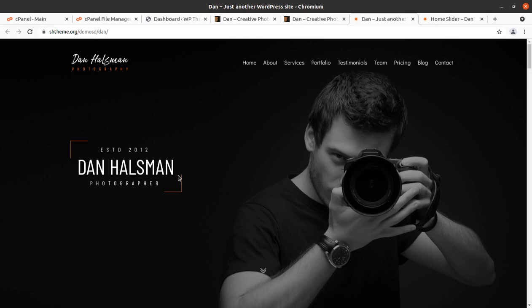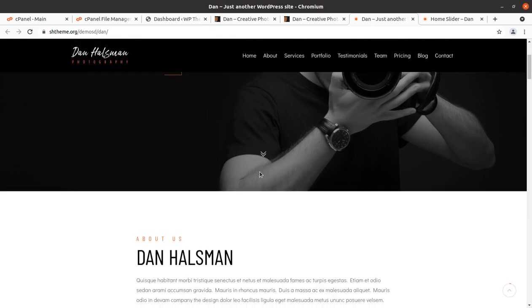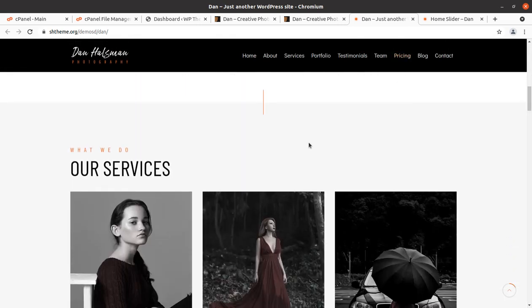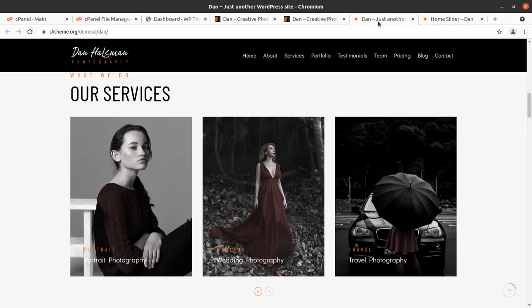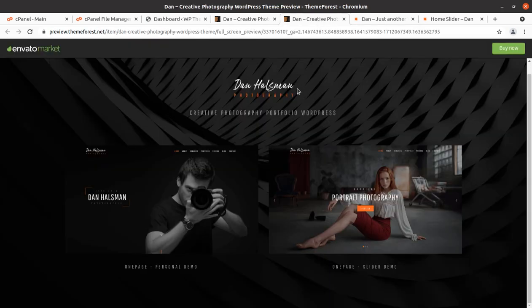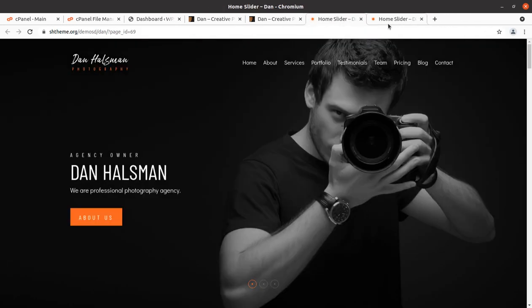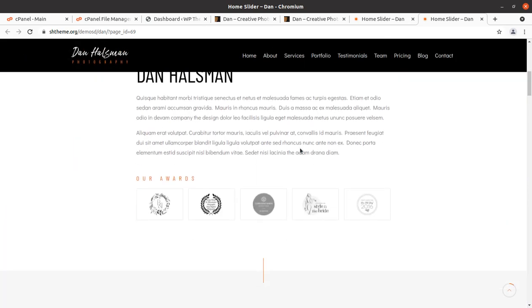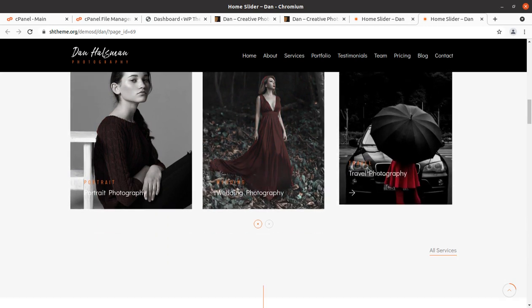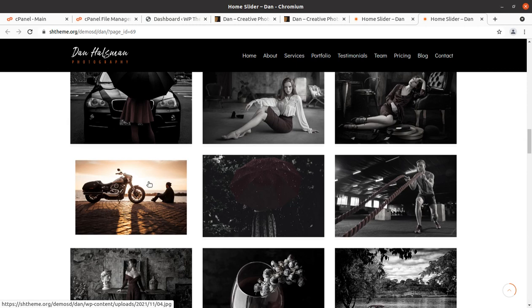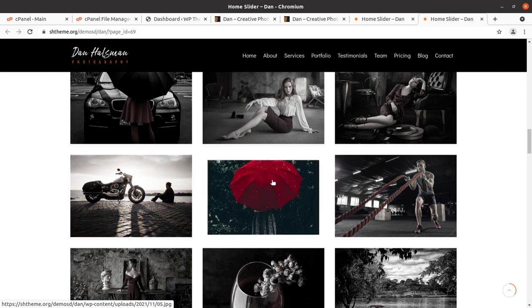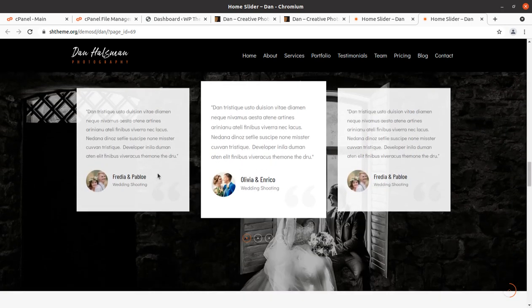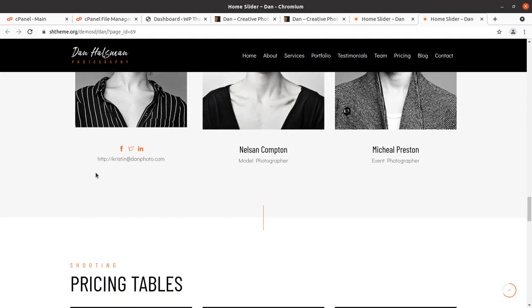Hi friends, if you want to create a website for creative photography, this video is for you. This is our target website that we are going to create. Both versions are similar. This is a great website for photography and related services. If you are a professional photographer or willing to create a website for a photography agency as your client, this is going to be a very helpful video for you.